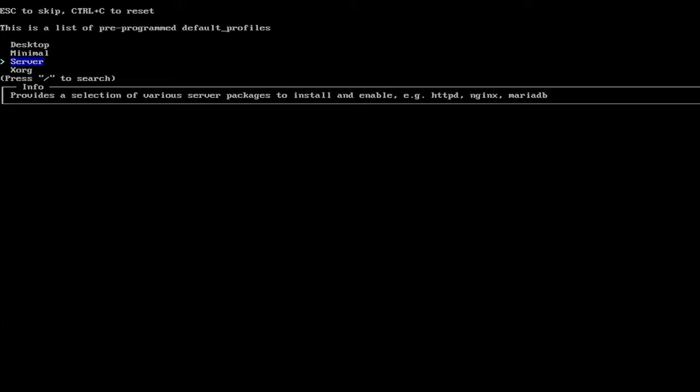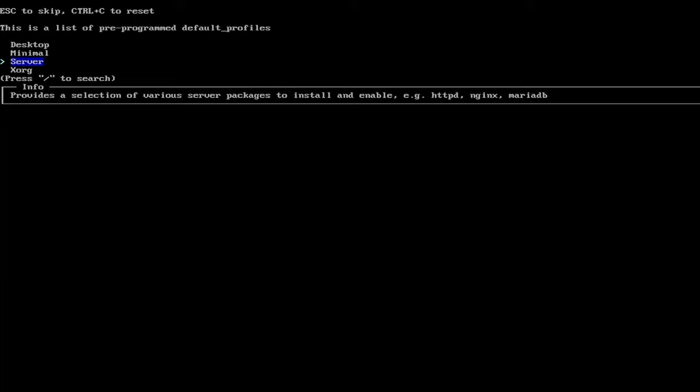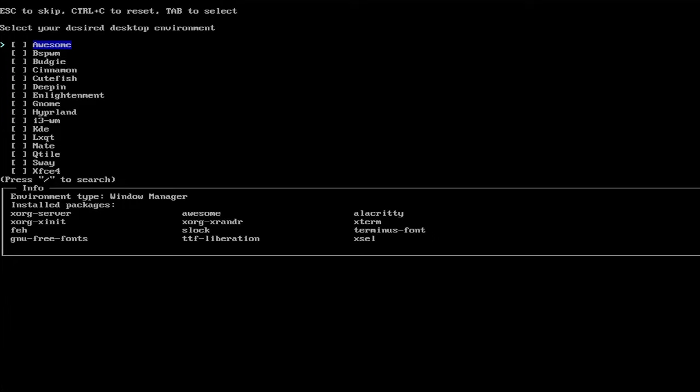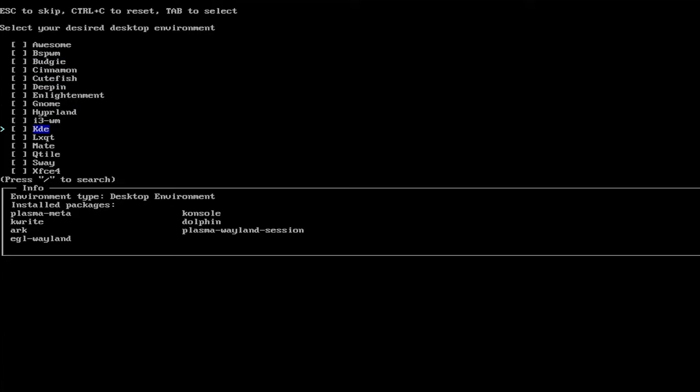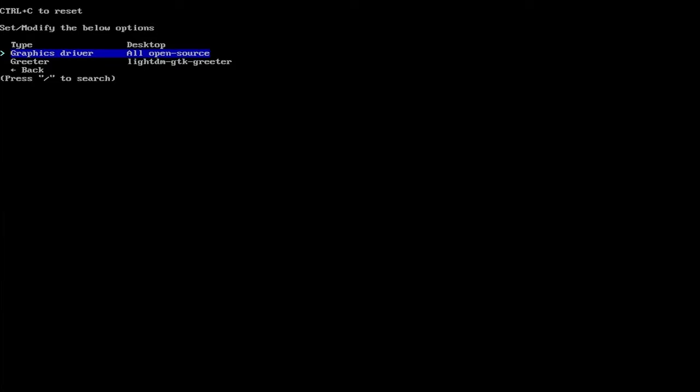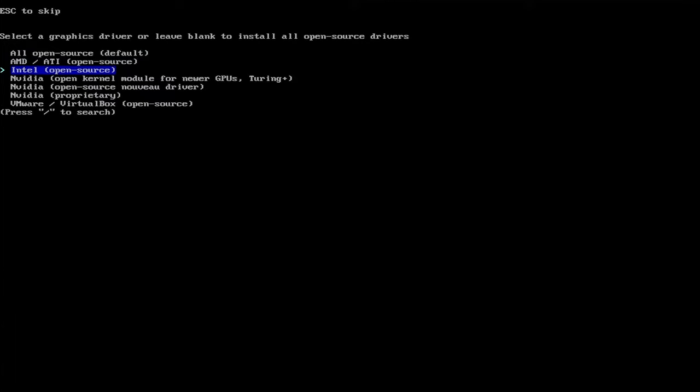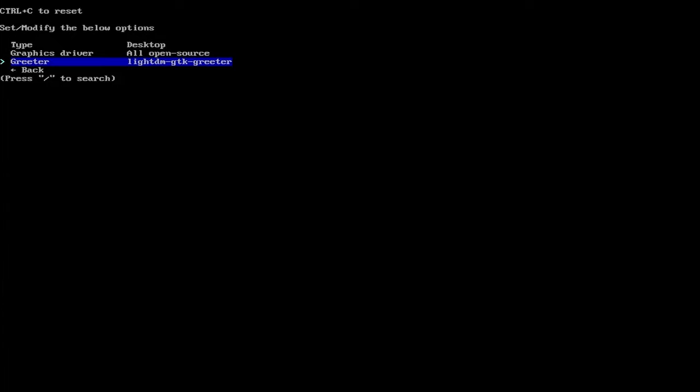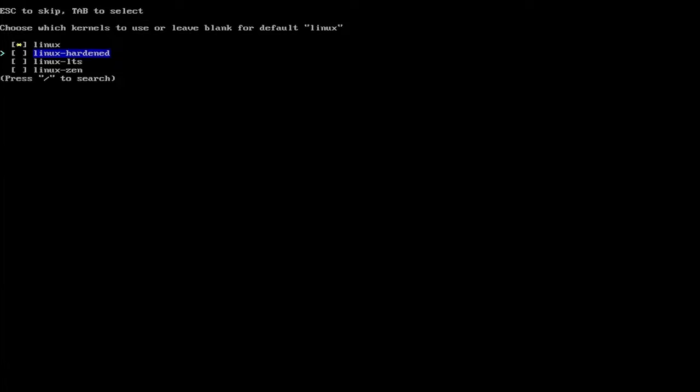And then the profile. And here it's going to show the profiles: desktop, minimal, server, and Xorg. So if you're a user, pick desktop. And here it's asking you the desired desktop environment. So you got Cinnamon here for example, you got GNOME, you got KDE. So I'm going to pick Cinnamon and hit the space bar and hit enter. And then you can go down and pick the graphics driver. So you can pick, for example, AMD ATI and there's NVIDIA and there's VMware. So I'm going to pick all open source as the defaults and I'm going to go back. And then you got the kernels. So you got different kernels. You got Linux and you got a hardened Linux and LTS and Xen. I'm going to keep the default with Linux.